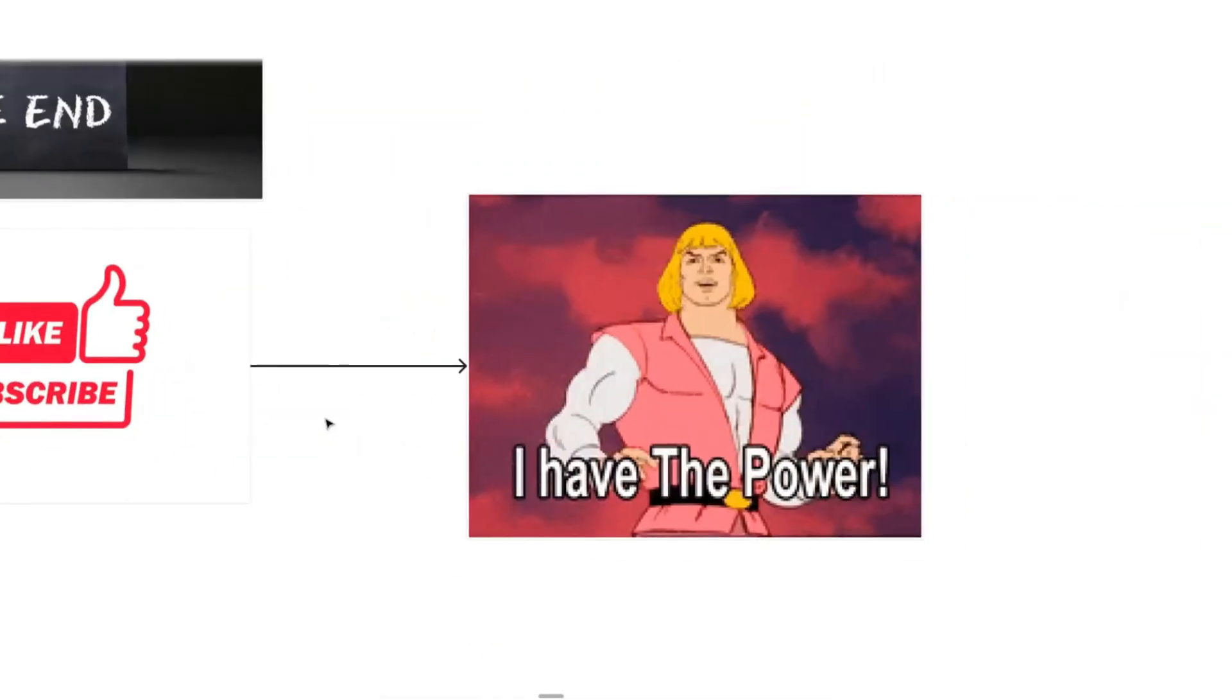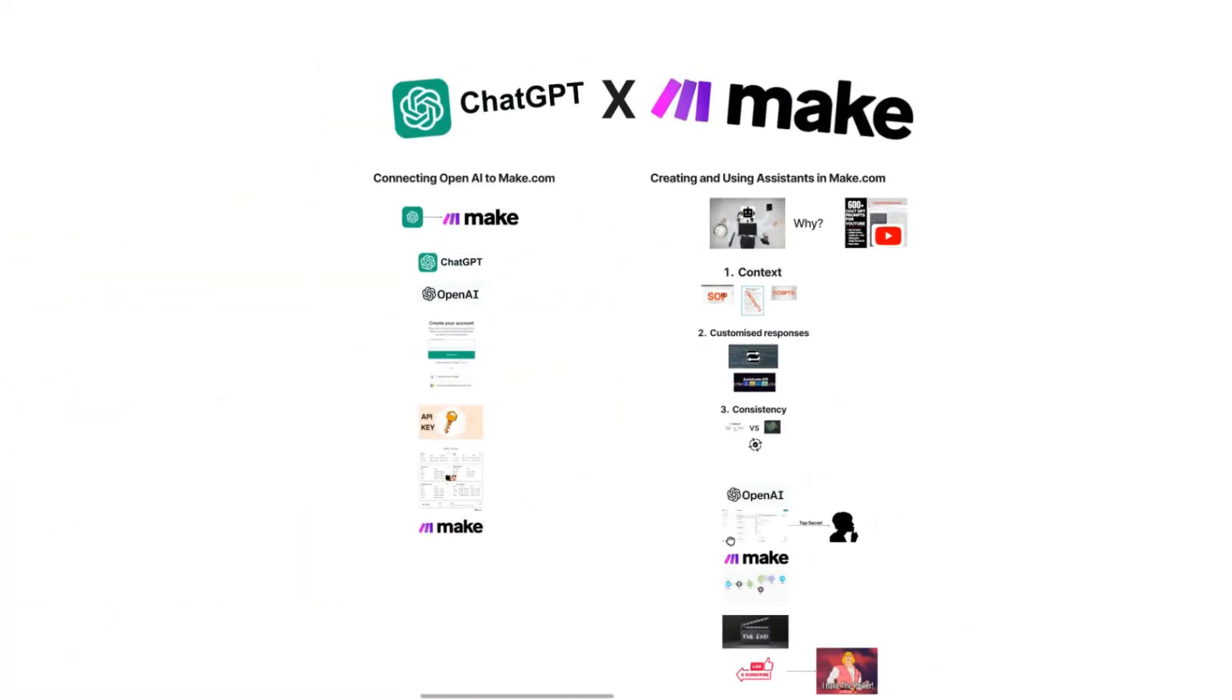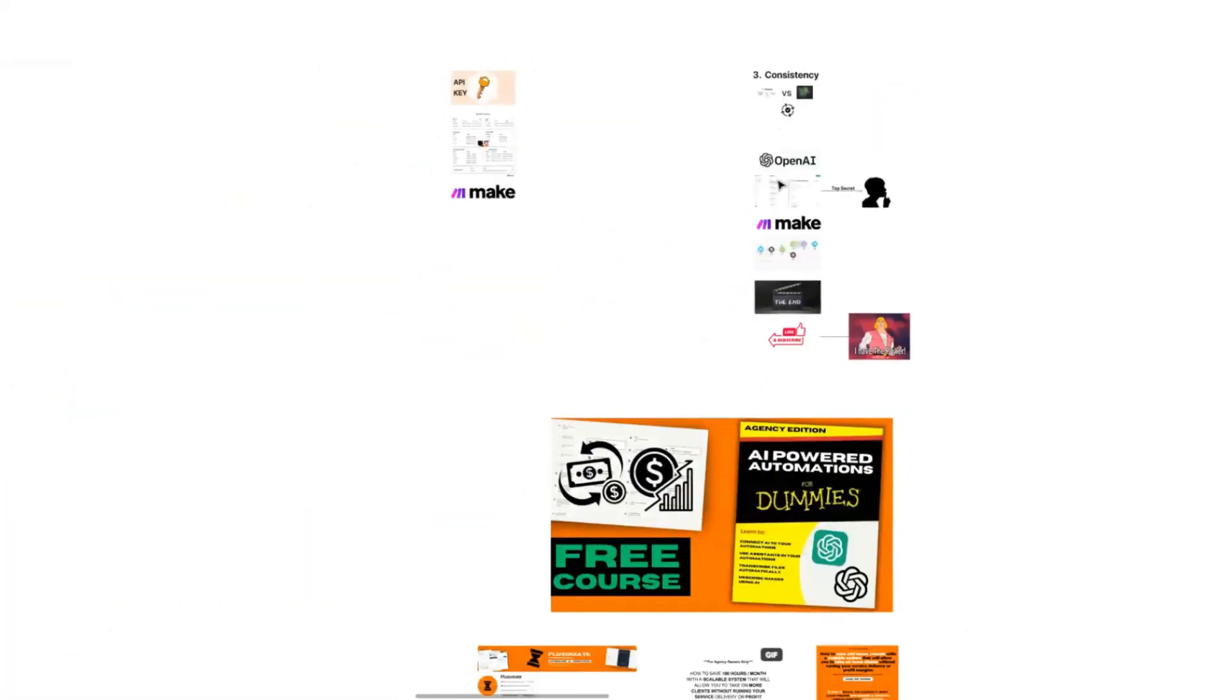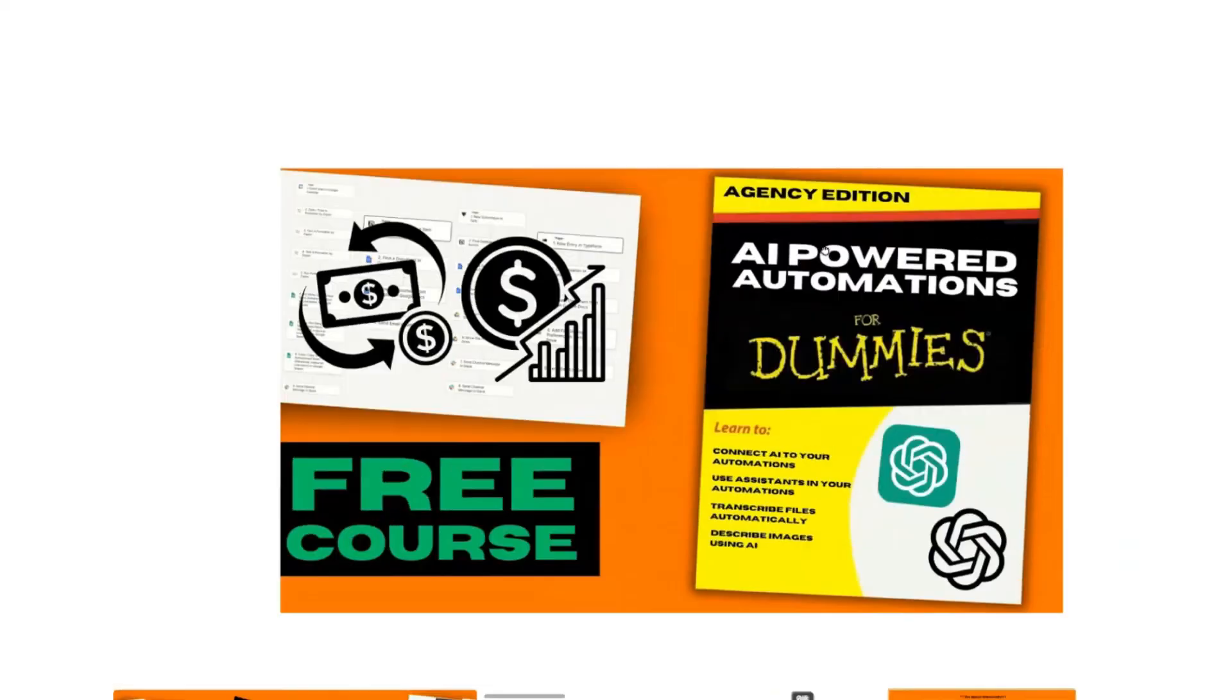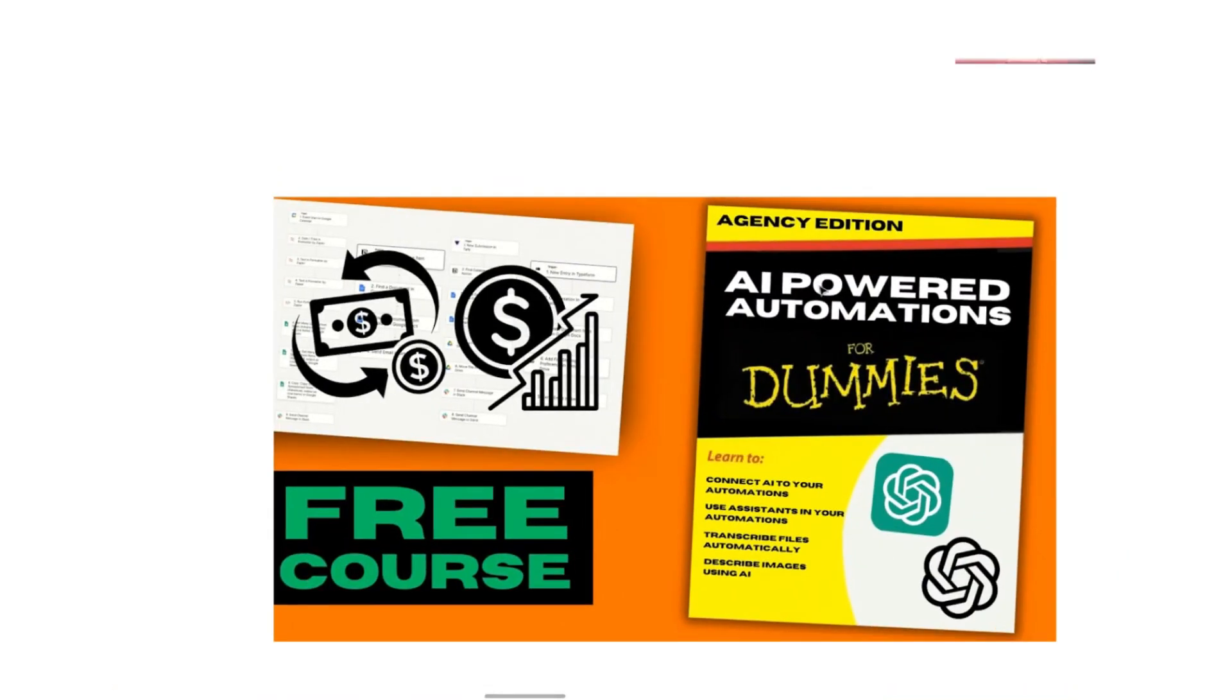This is just the start of your AI journey, especially within automation. So if you want more information on how you can actually use and create AI powered automation within your agency, check out this video in the top right hand corner.